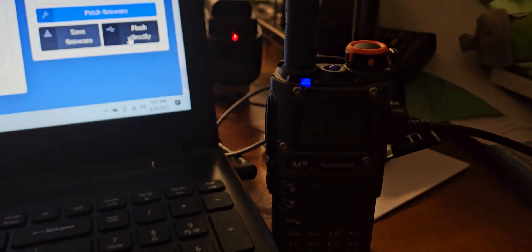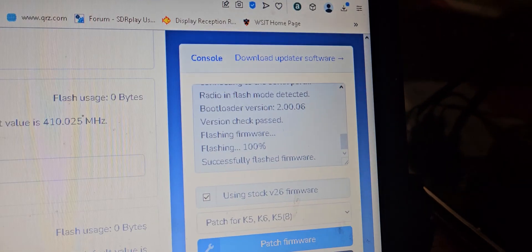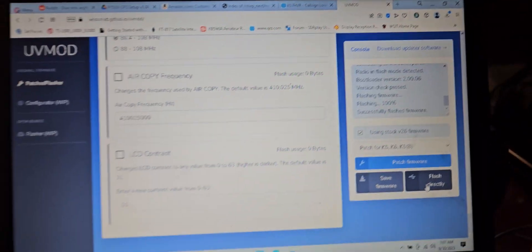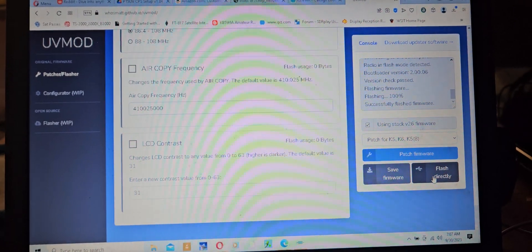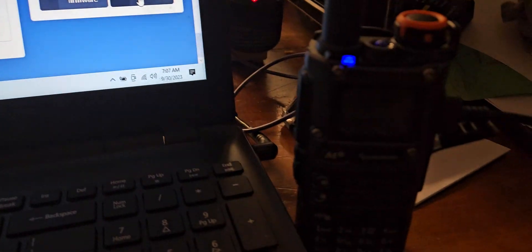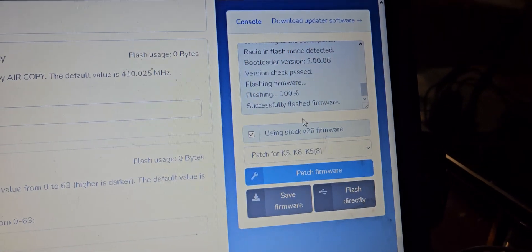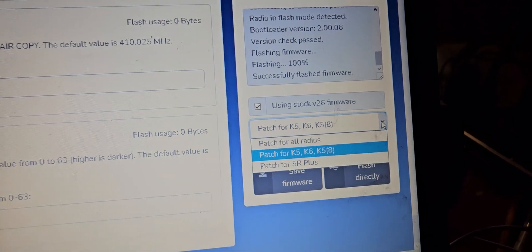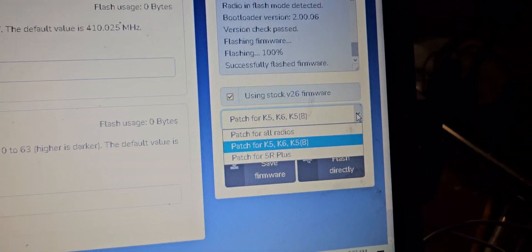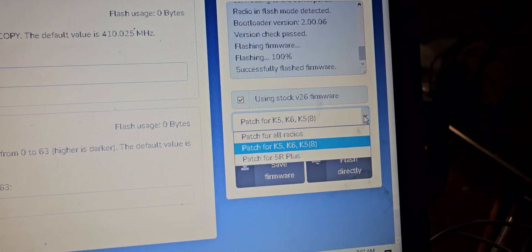And then it flashes to the radio pretty quickly. So you can see mine says that, so I just wanted to make this quick video for you guys. So this is pretty cool and it will let you pick - you can do a patch for all radios, the patch for the K5, K6, or the 5R Plus.